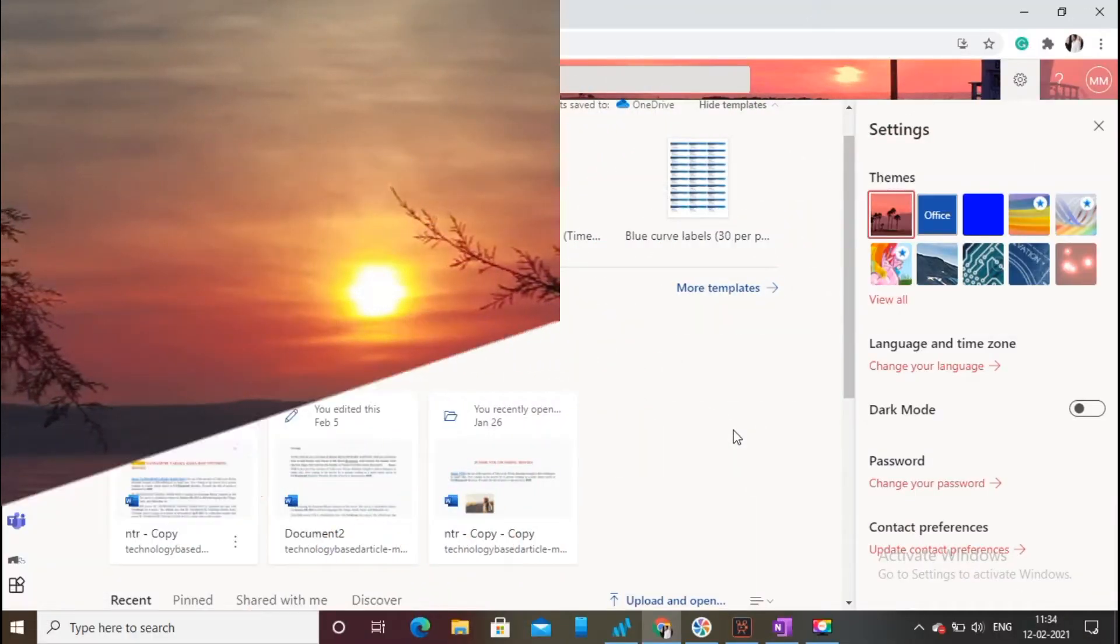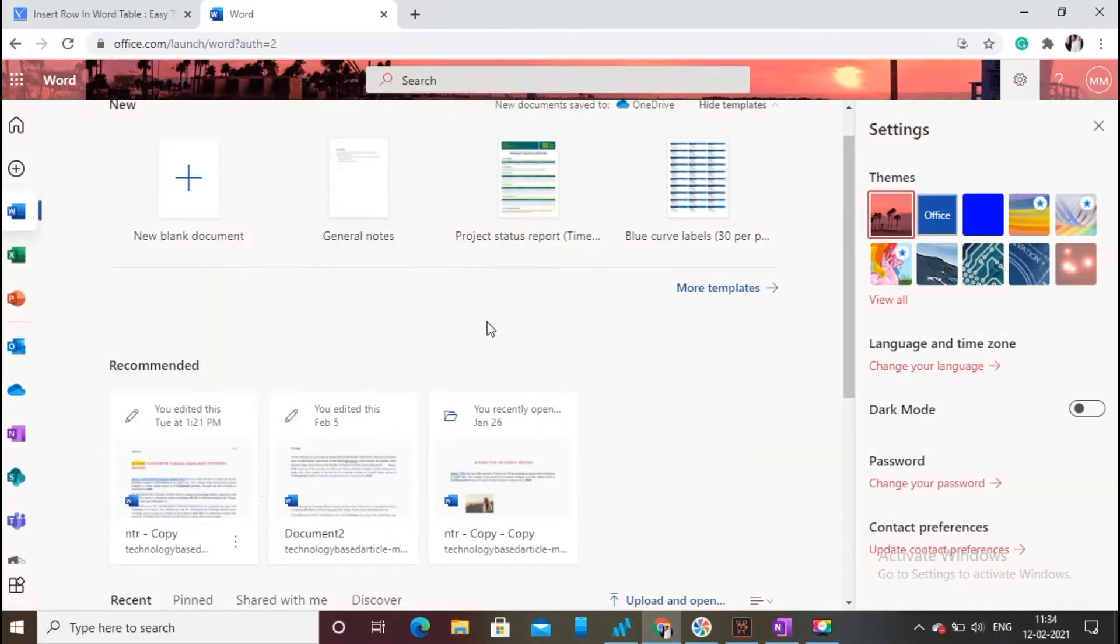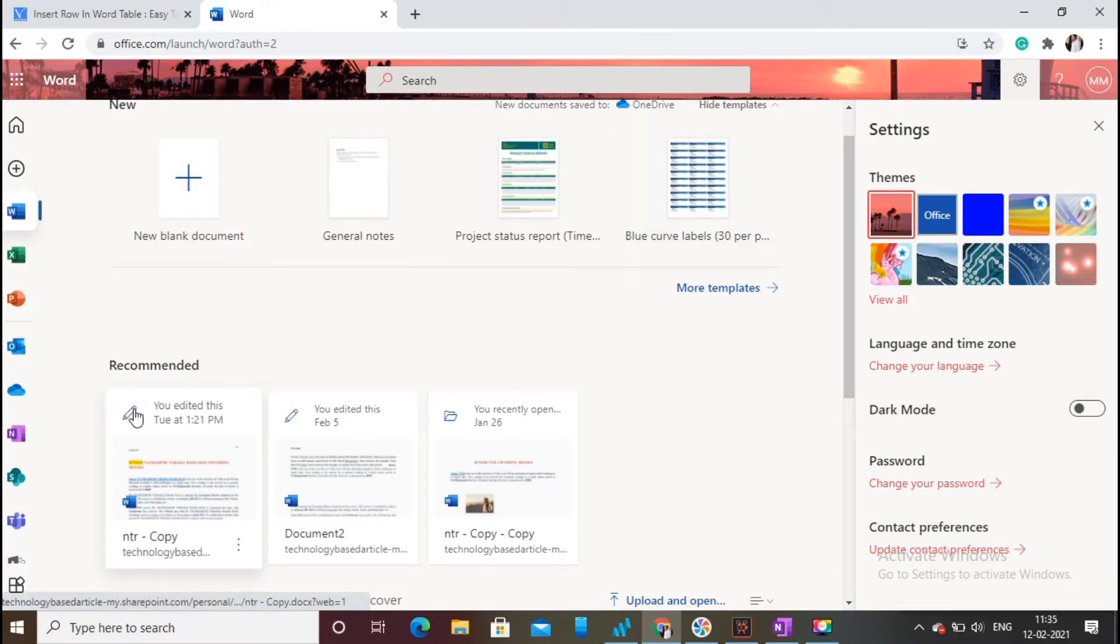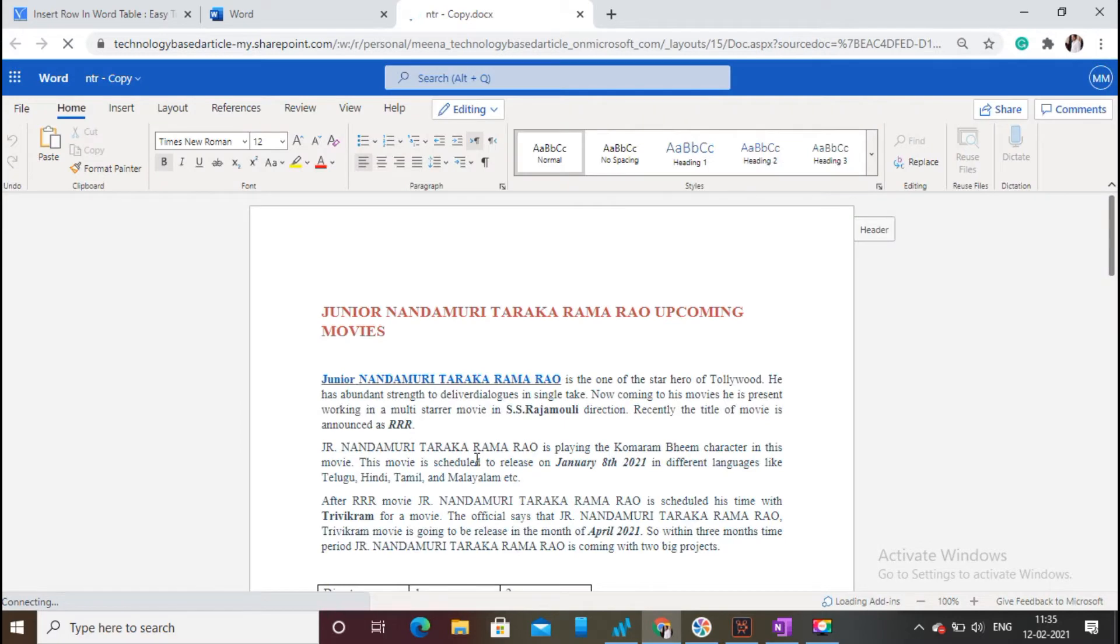First, open the Microsoft 365 Word document that has a table for which you want to add an extra row or column. Move the cursor up to the table.